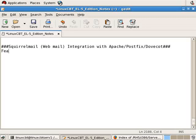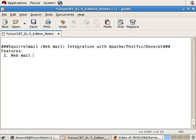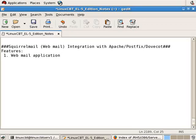So as mentioned, SquirrelMail is a webmail application, similar to Hotmail, Gmail, Yahoo Mail, or any other web application mailer like Outlook Web Access, although not as fully featured as Outlook Web Access.